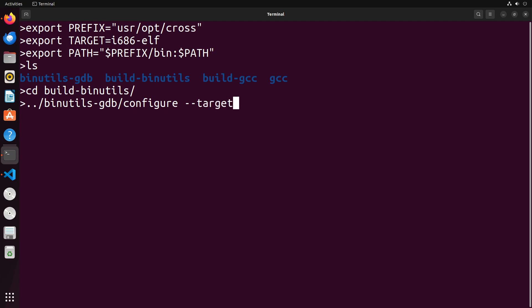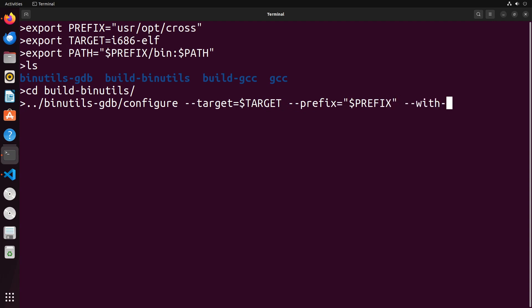And you're going to provide the target that we have made in our export path. So this target, you're going to put in your prefix, which is again, another value that we have defined. We're going to define it with sysroot as a flag, we're going to define --disable-nls, and --disable-werror.